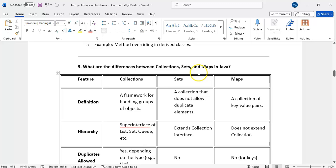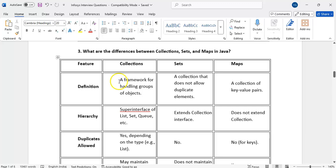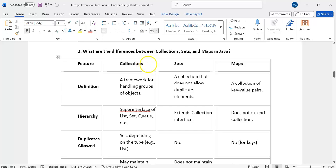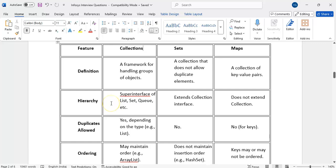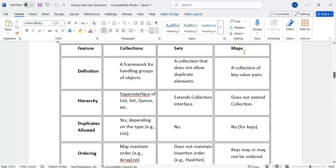What are the differences between collections, sets, and maps? Collections is a framework for handling a group of objects. Set is part of the collection framework and does not allow duplicate elements. Map is used to store a group of objects as key-value pairs. Under the collection hierarchy, we have list, set, and queue as child interfaces. Set extends the collection interface and is a sub-interface of collection. Map is a separate hierarchy — it does not extend collection.